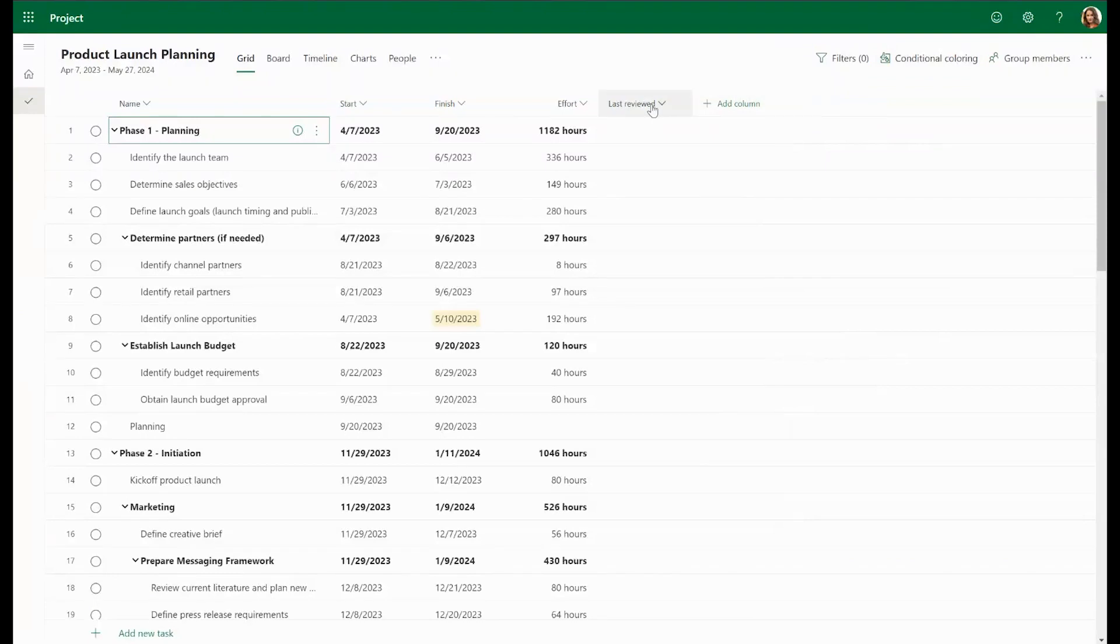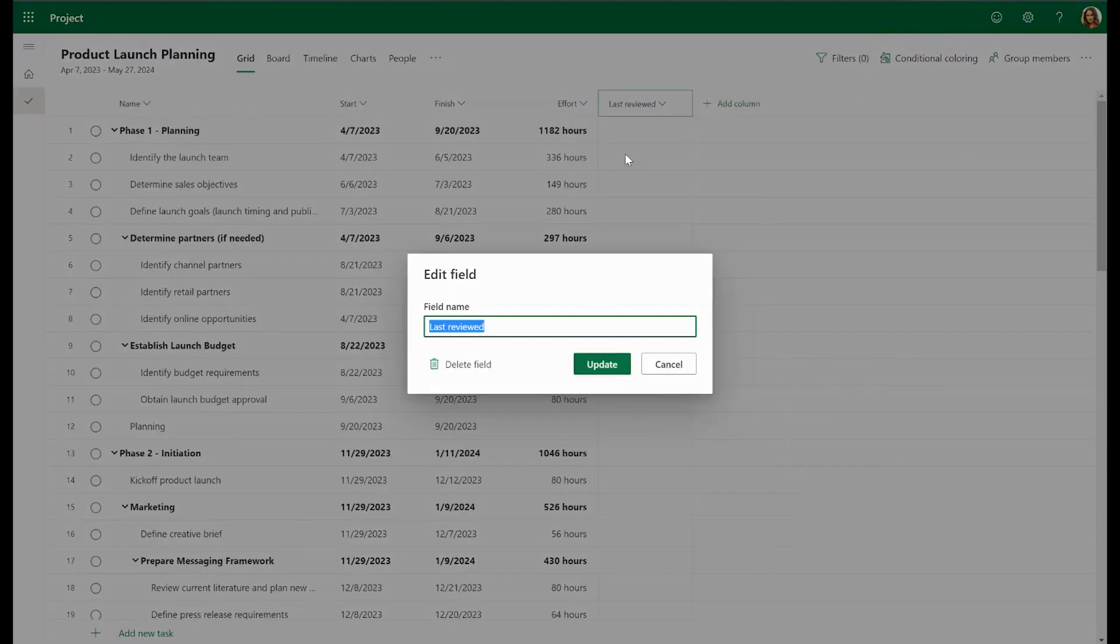You might be wondering how to edit or remove the field. Go to the field name and grid view, then select Edit Field from the drop-down. You'll see there are options for renaming and deleting the field.